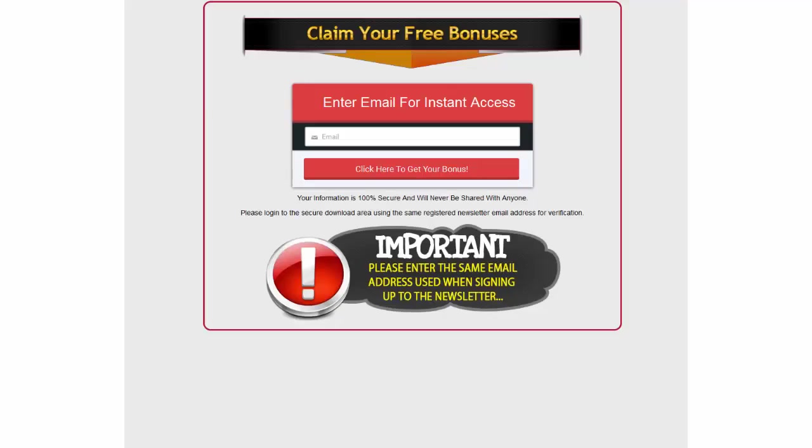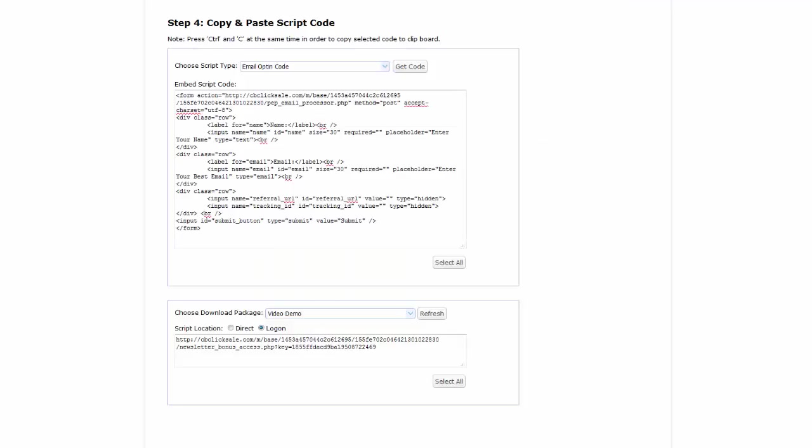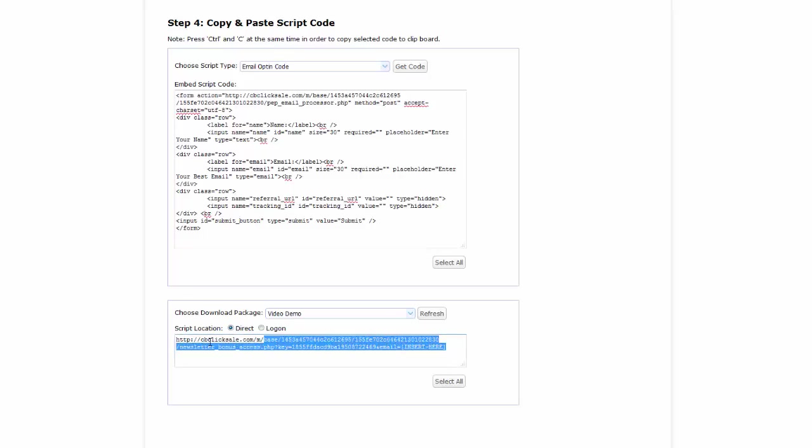And here is the login form. And for the direct option, let's copy the code to our autoresponder message. Noting the insert here tag needs to be replaced with your autoresponder shortcode for the recipient's email address.